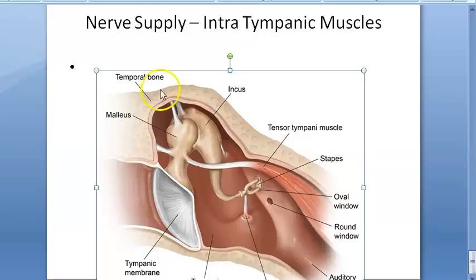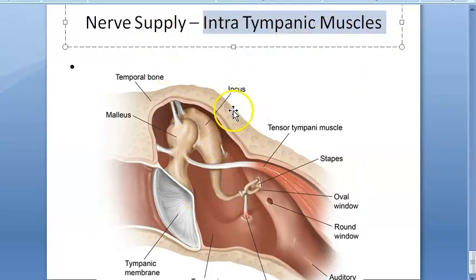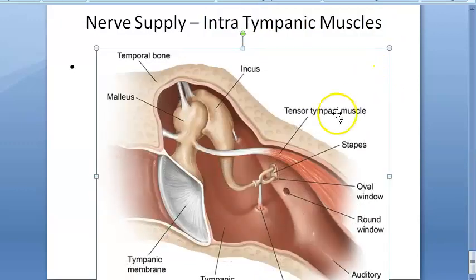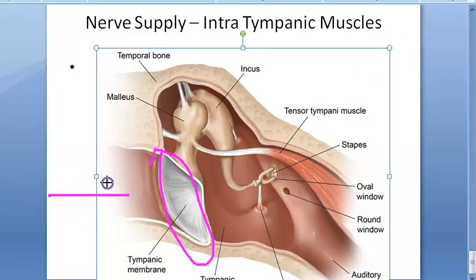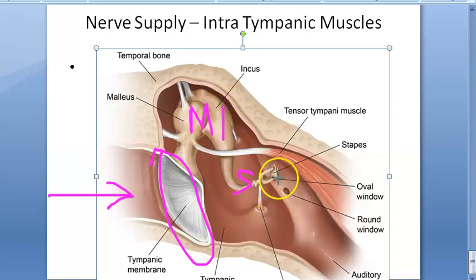In this video, let us look at the intratympanic muscles and their nerve supply. The intratympanic muscles are the muscles inside the tympanic membrane. Looking at the right ear, this is the tympanic membrane — the eardrum. Within that you have the malleus, incus, and stapes — three bones — and the stapes bone is here.